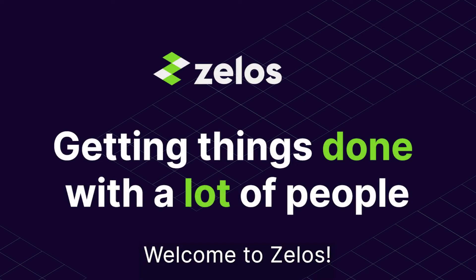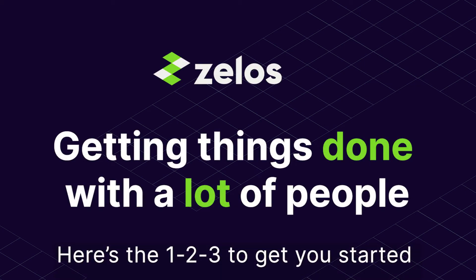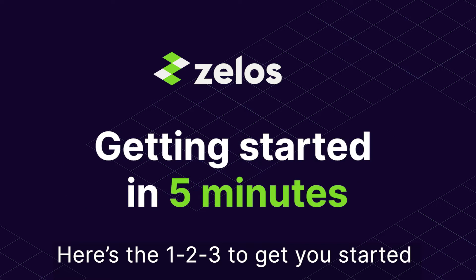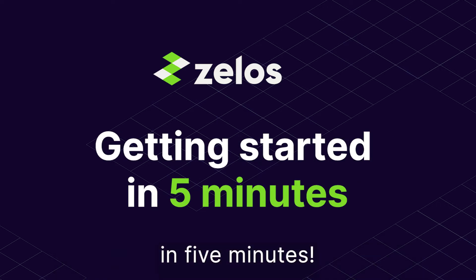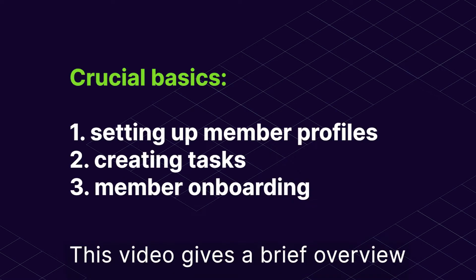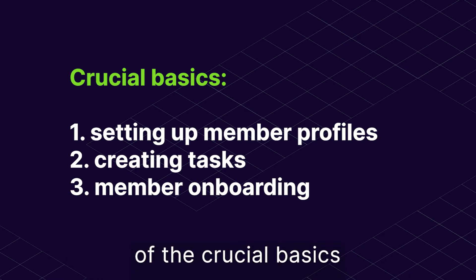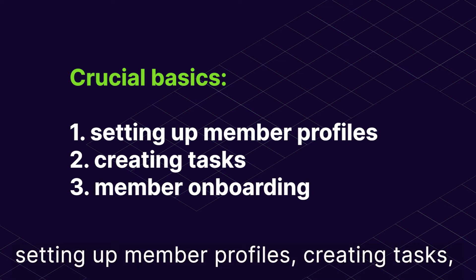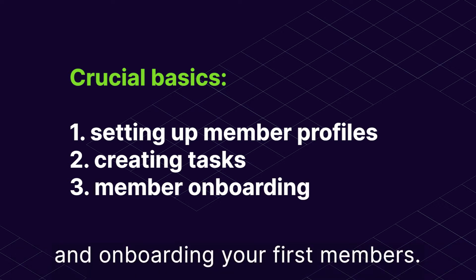Welcome to Zealous. Here's the 1, 2, 3 to get you started in 5 minutes. This video gives a brief overview of the crucial basics: setting up member profiles, creating tasks, and onboarding your first members.